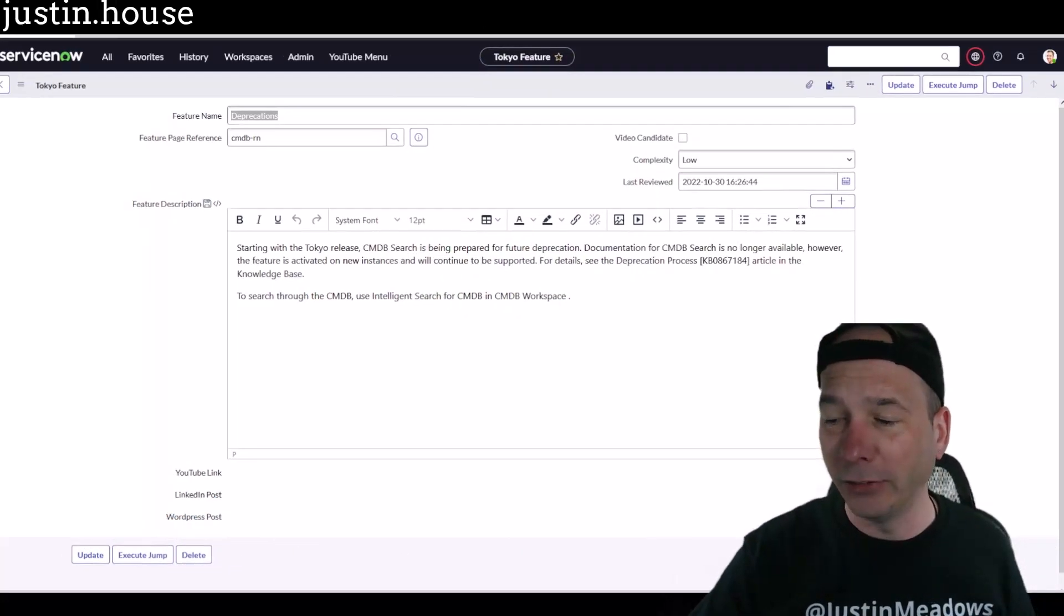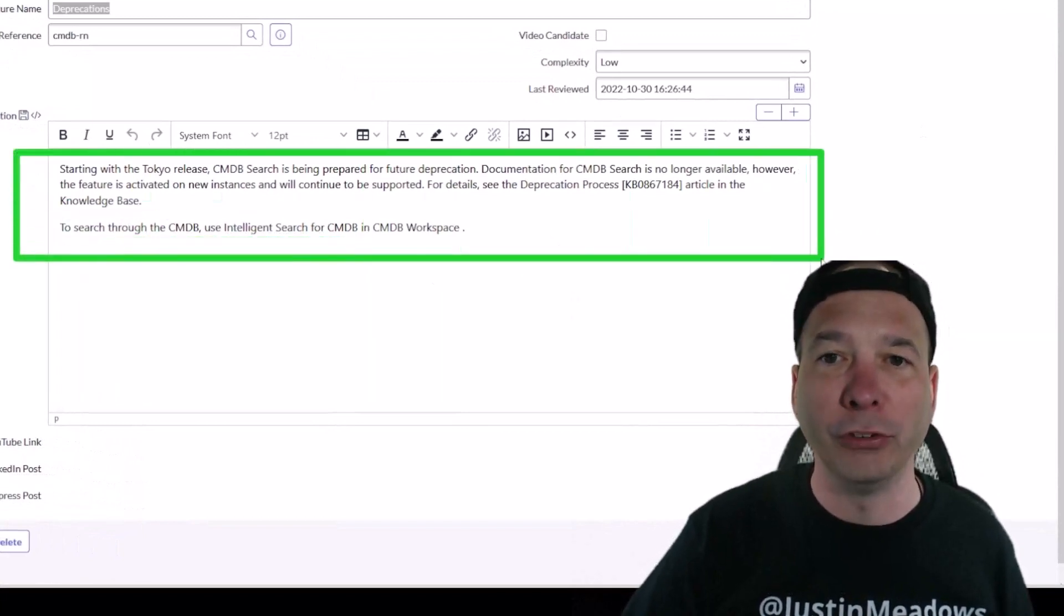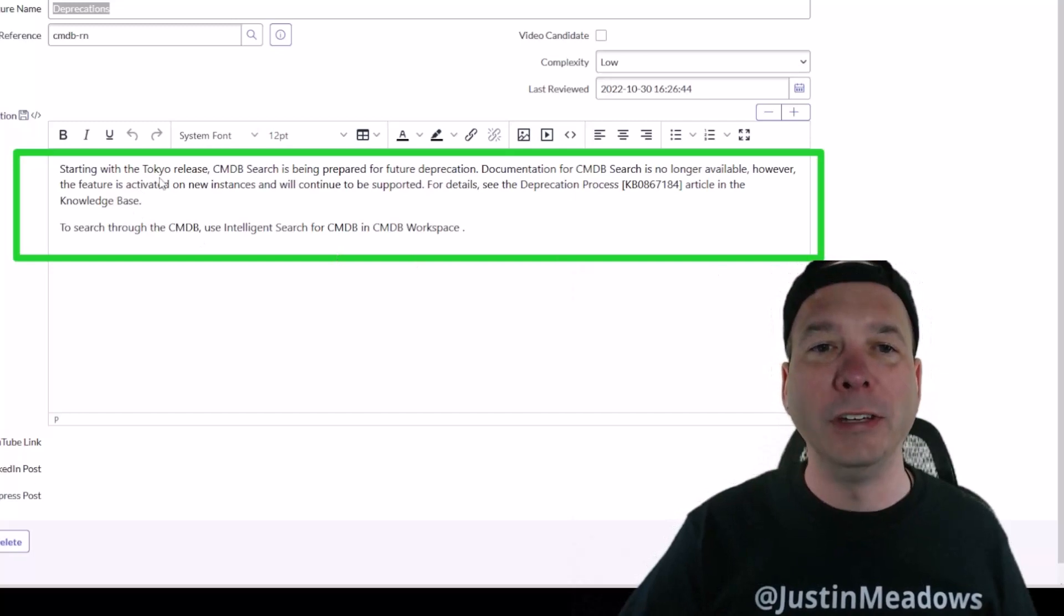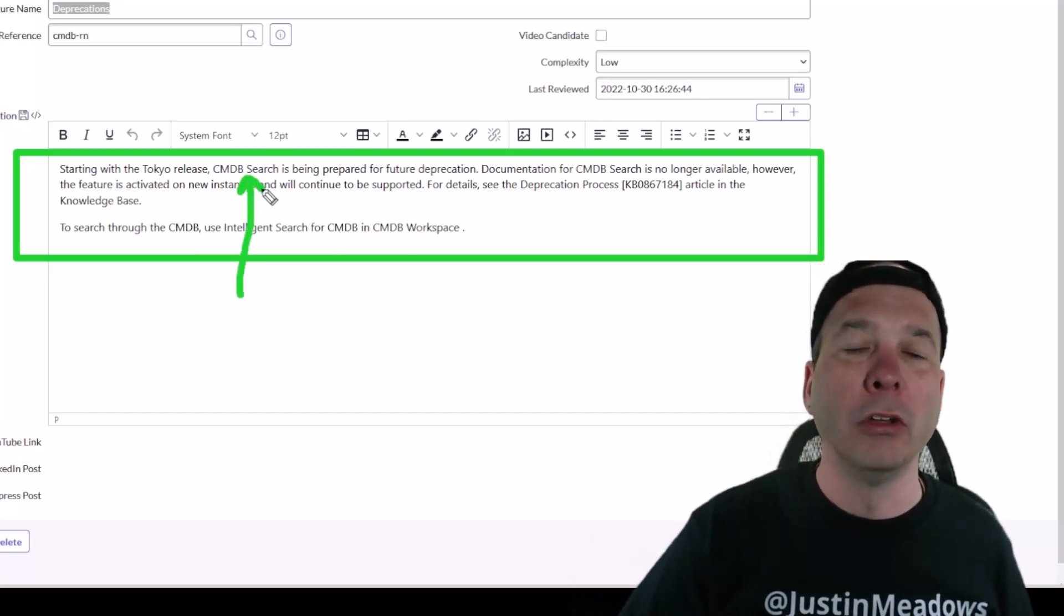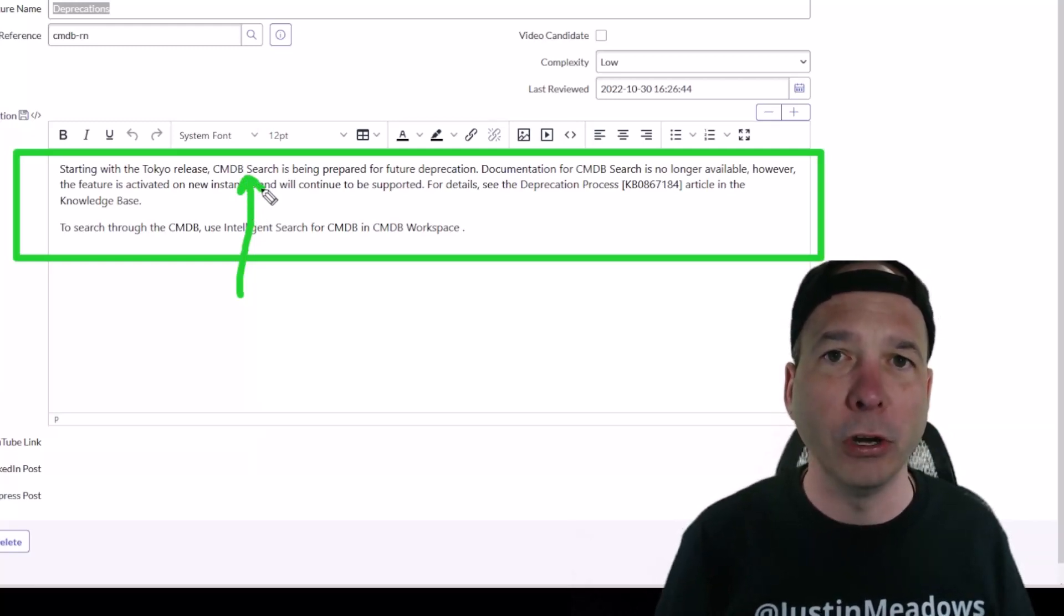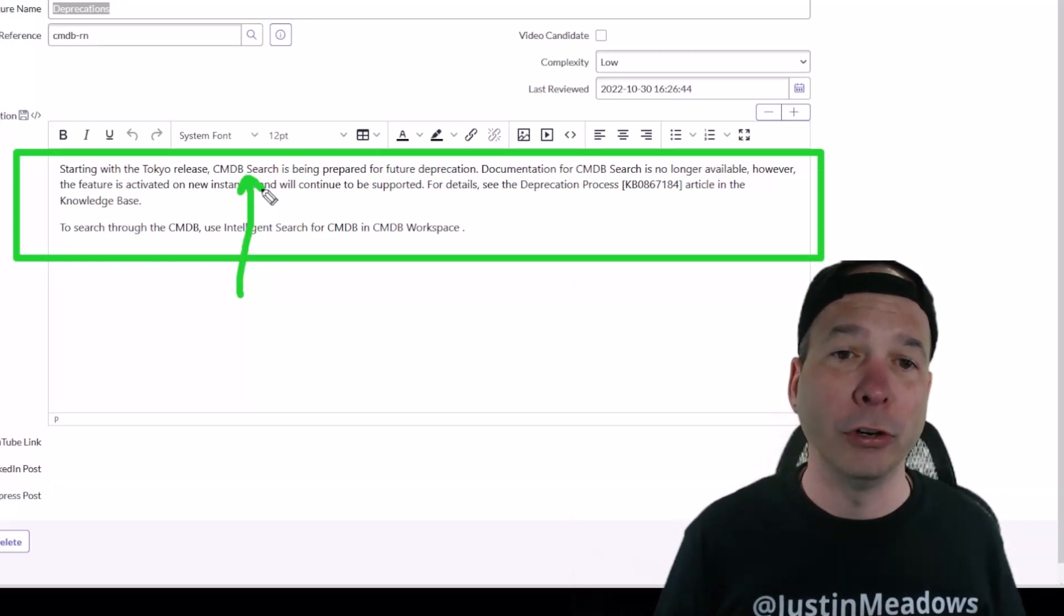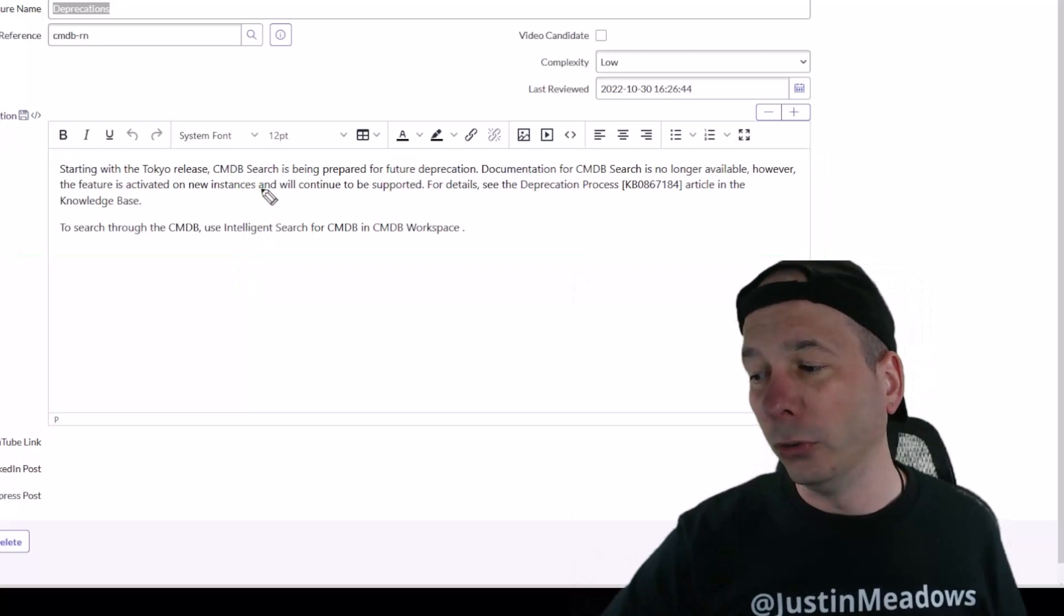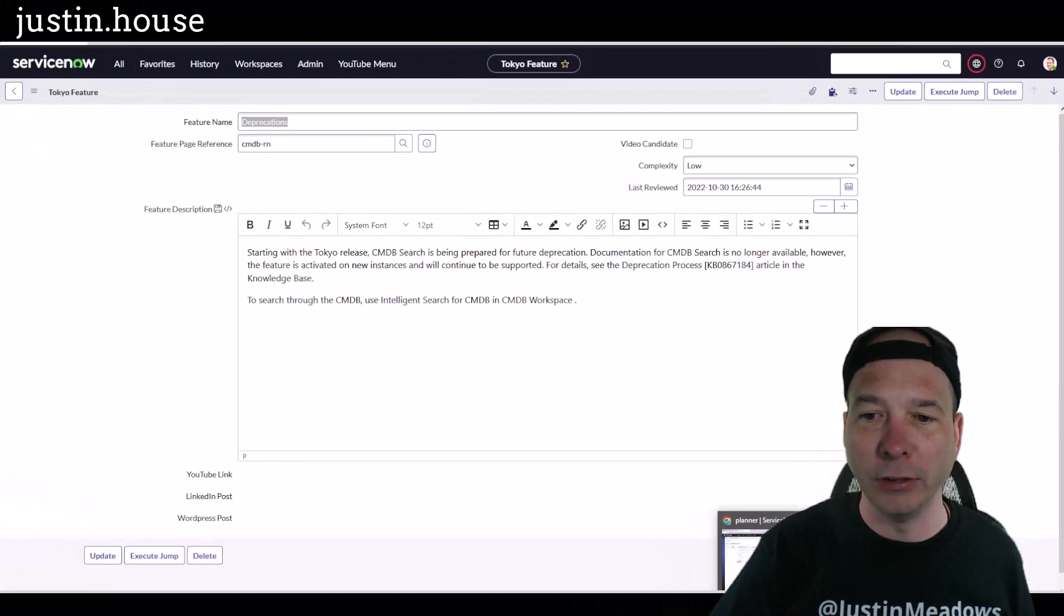I'm going to start with a deprecation notice. If you look at the release notes in Tokyo for CMDB, you'll see that the CMDB search is being prepared for future deprecation. So if you're using or dependent upon CMDB search, pay attention to this video. I think you're going to like what you see a lot better than how CMDB search worked, and you're going to be able to use this new intelligent search for a better experience.